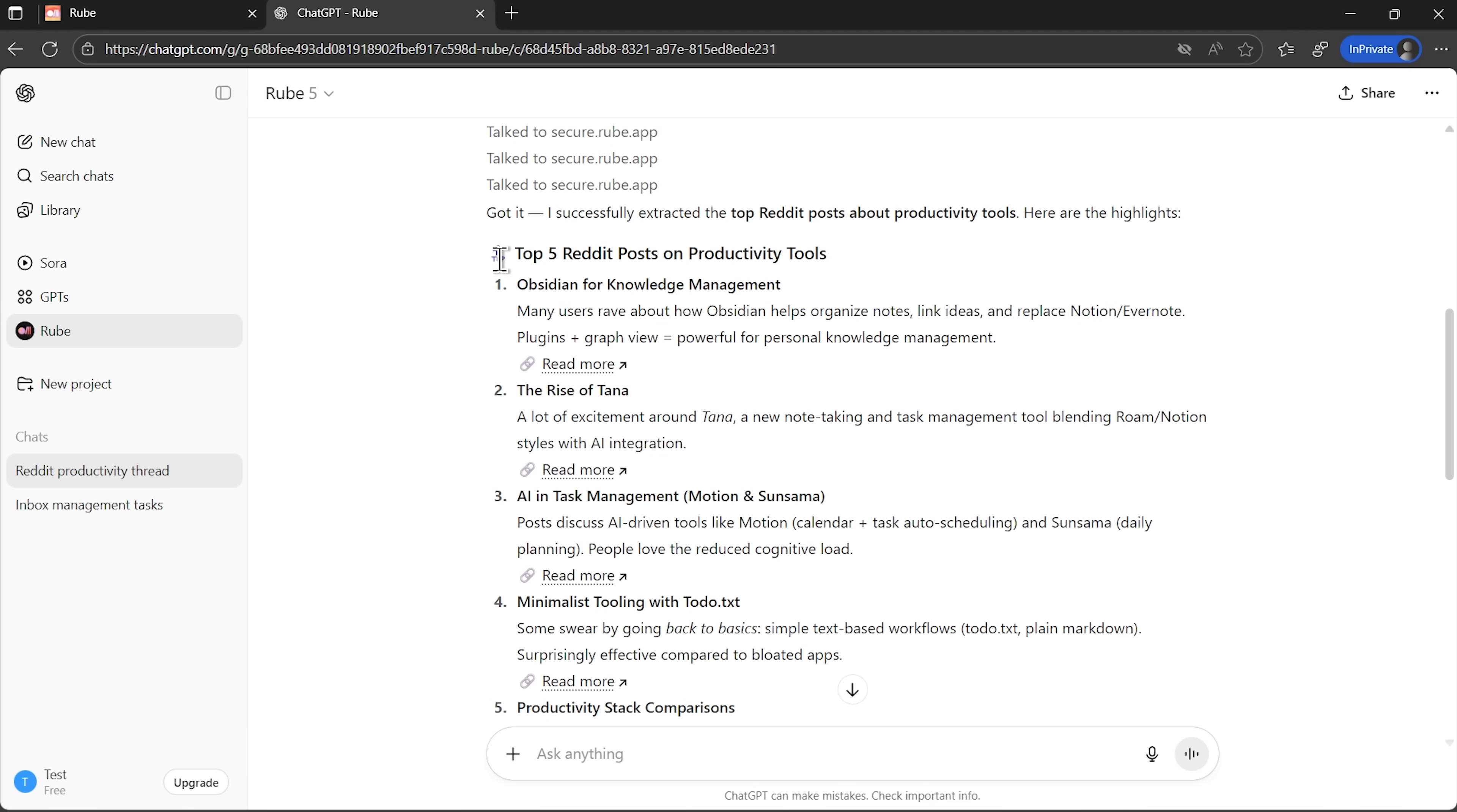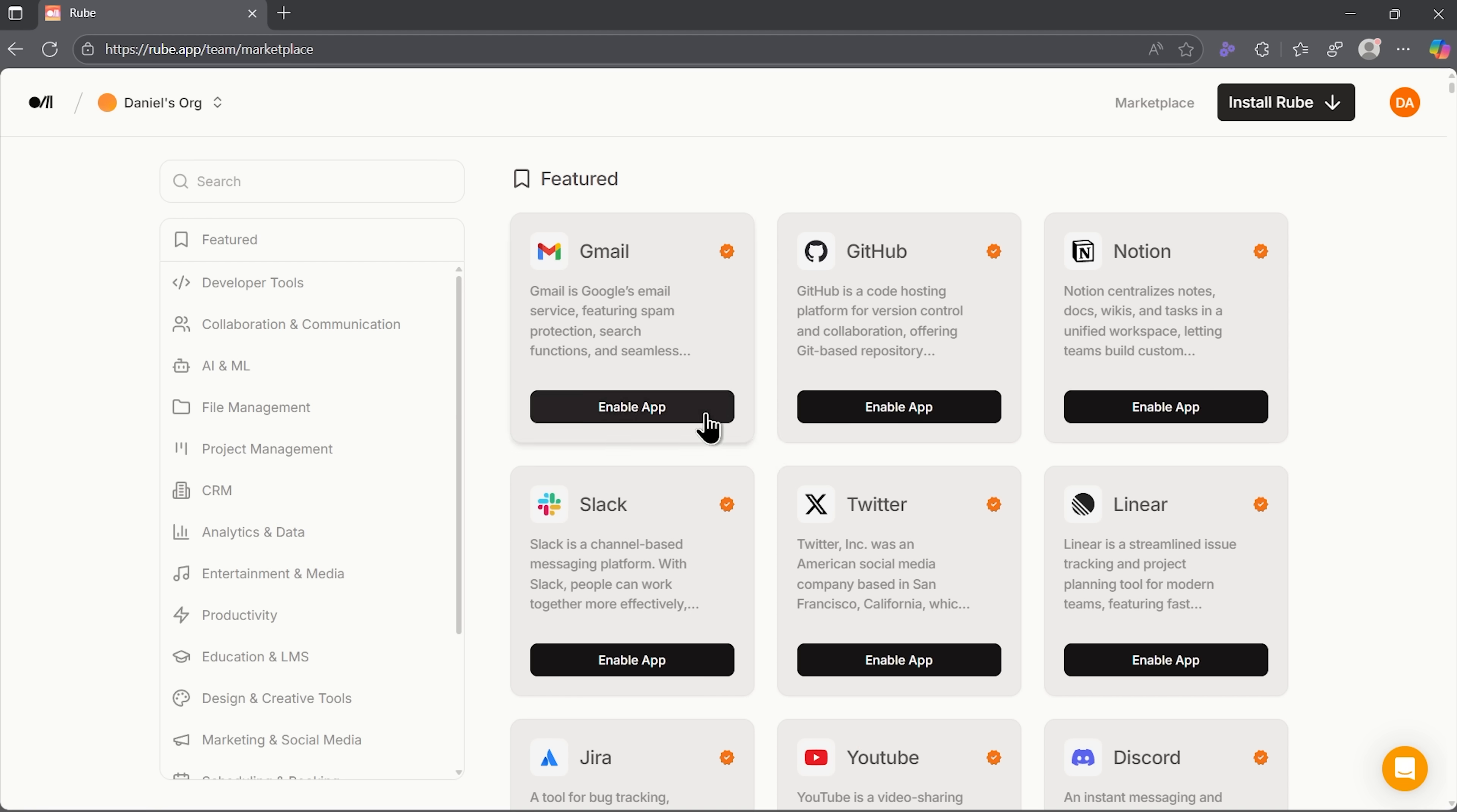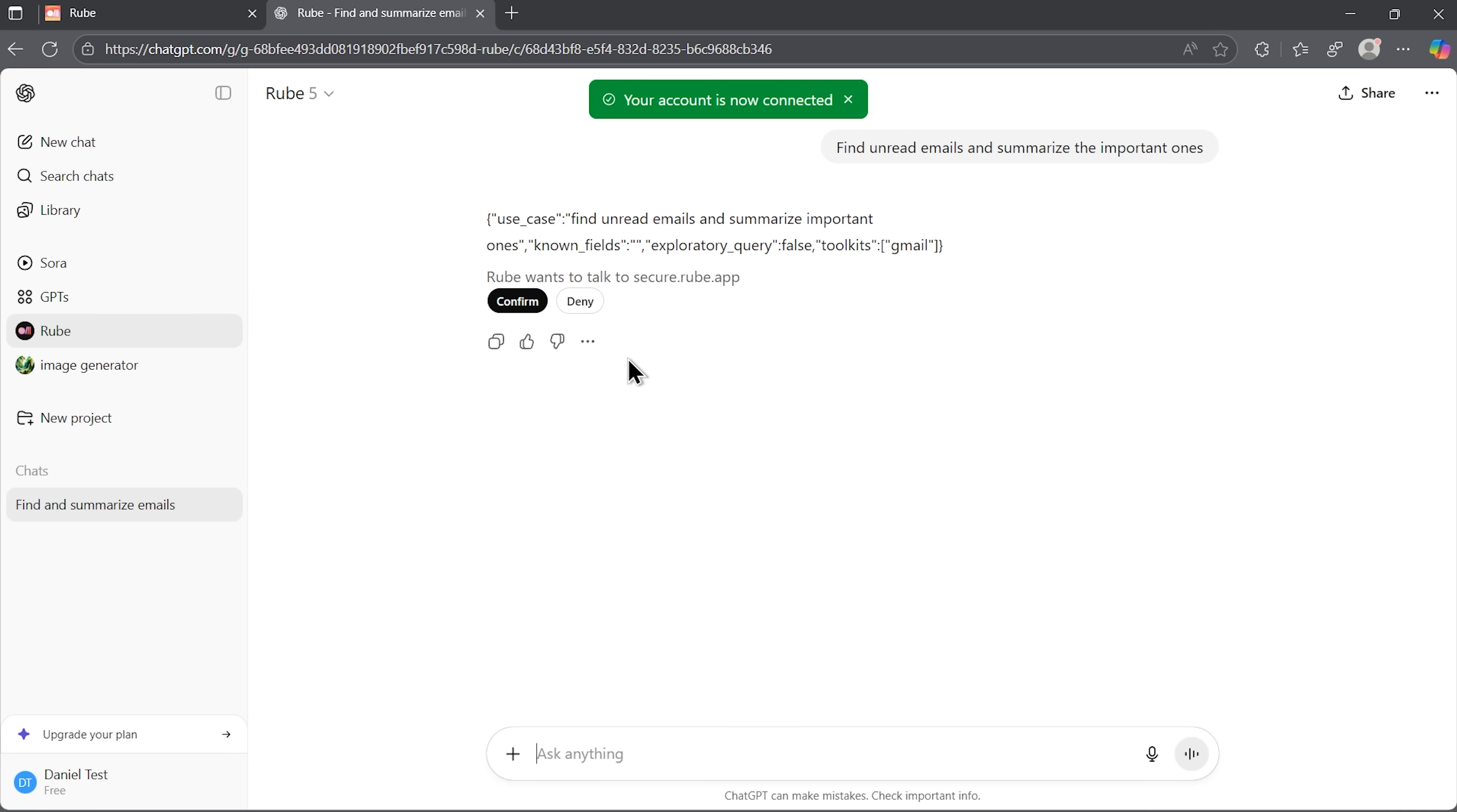From handling documents to pulling numbers, it runs the task in the background and gives you the result right where you are. Another thing worth noting is memory. Once you've connected your accounts, Ruby remembers the setup across sessions. That means no repetitive authorizations and no reconnecting every single time. You log in once and from then on it works like a long-term assistant that always knows your context.